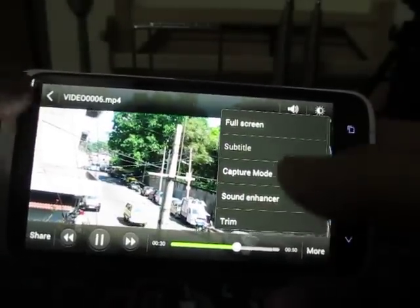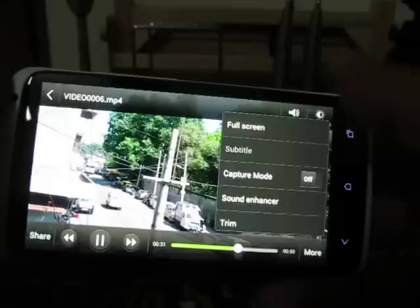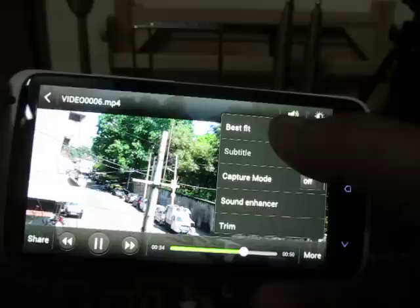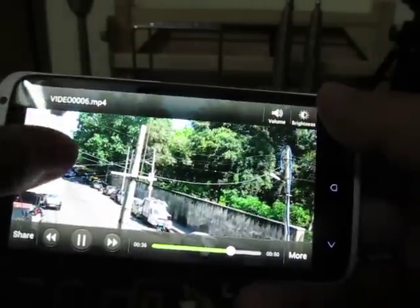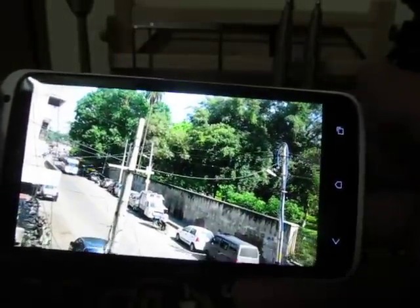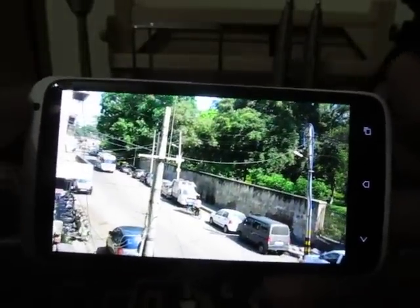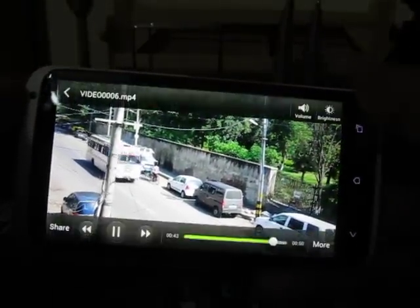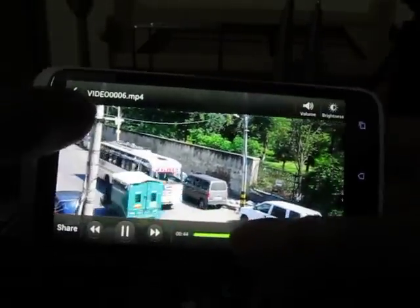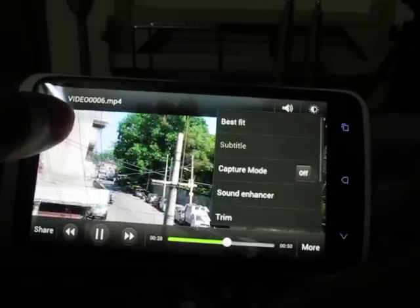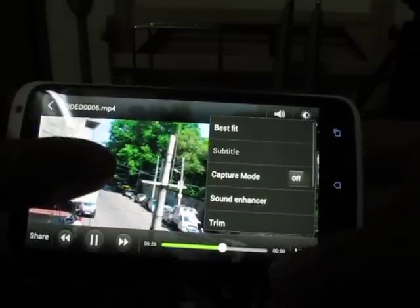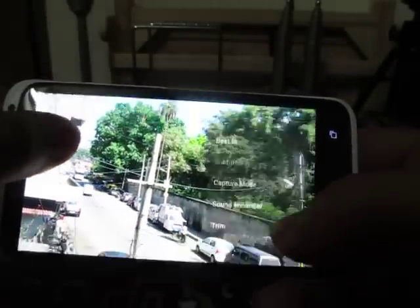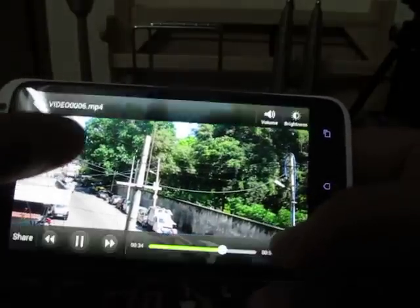You can also play the video in full screen or as per the best fit of the video. This video was recorded from the HTC One X so it plays very well in full screen mode. Apart from this, you can do a lot more, like enhancing the sound of the video.